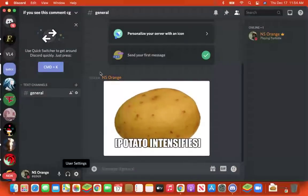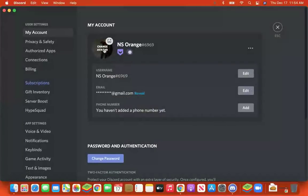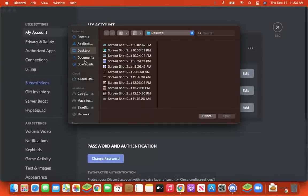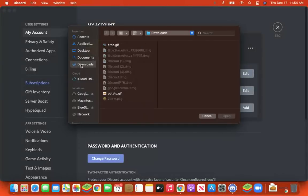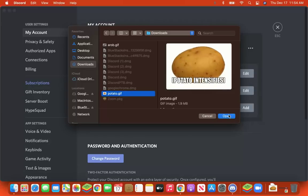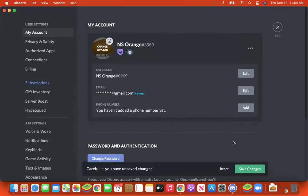Then go back to Discord, click on your user settings, click 'Change Avatar.' Your mouse will navigate to your Downloads folder, click the GIF file, open it, and then save your changes.